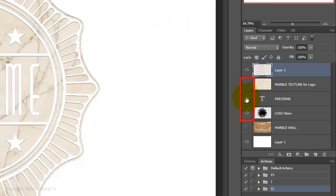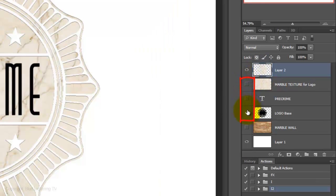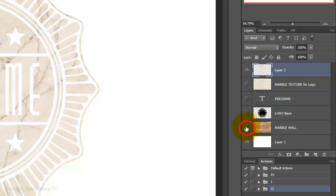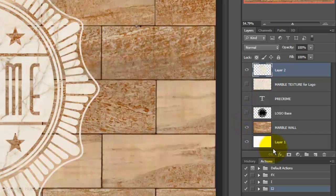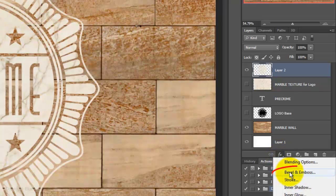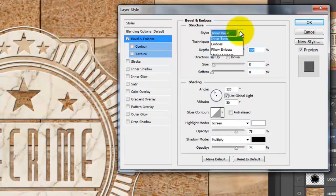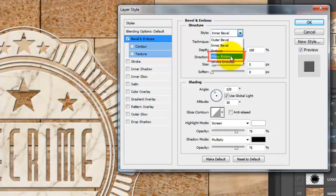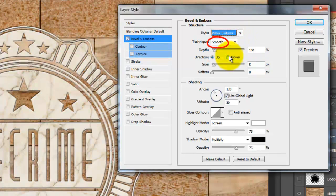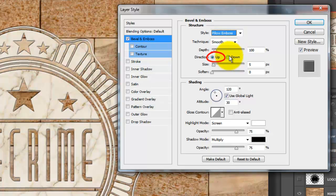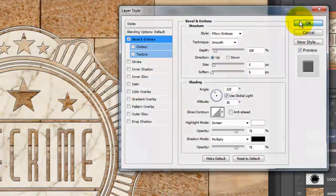Hide the marble texture, the text, and the template and make the marble wall visible. Click on the FX button and choose Bevel and Emboss. Make the Style: Pillow Emboss, the Technique: Smooth, the Depth: 100%, the Direction: Up, and the Size: 5 pixels. Then click OK.